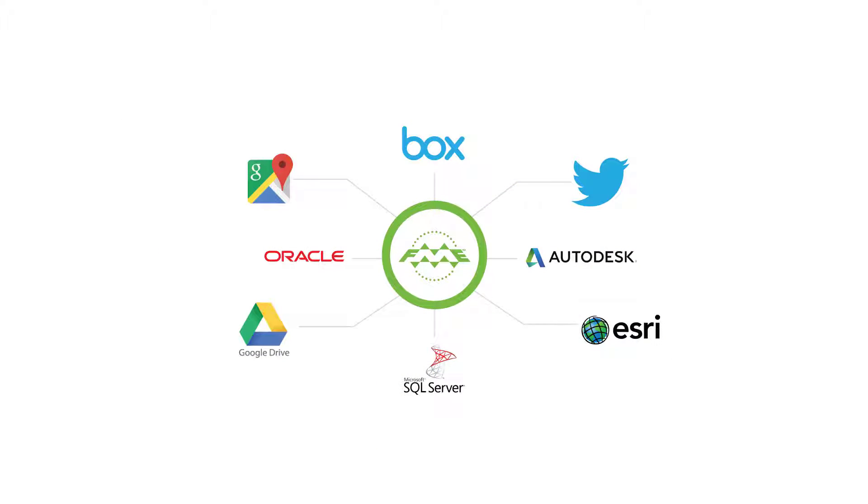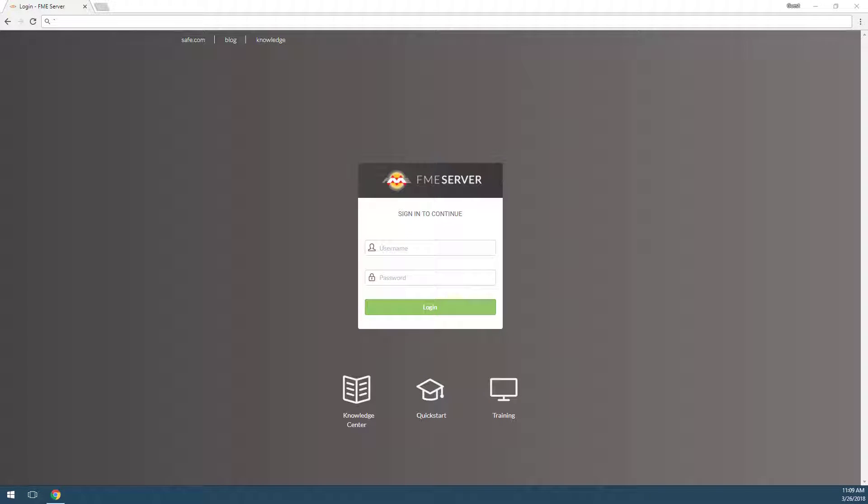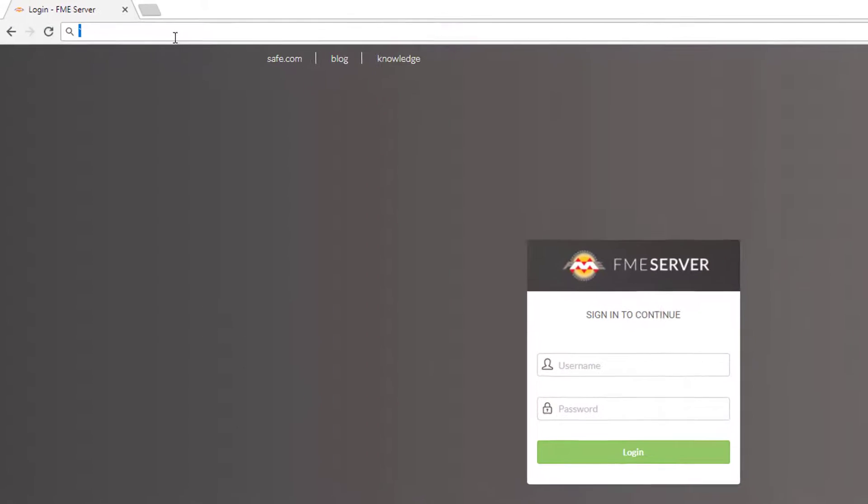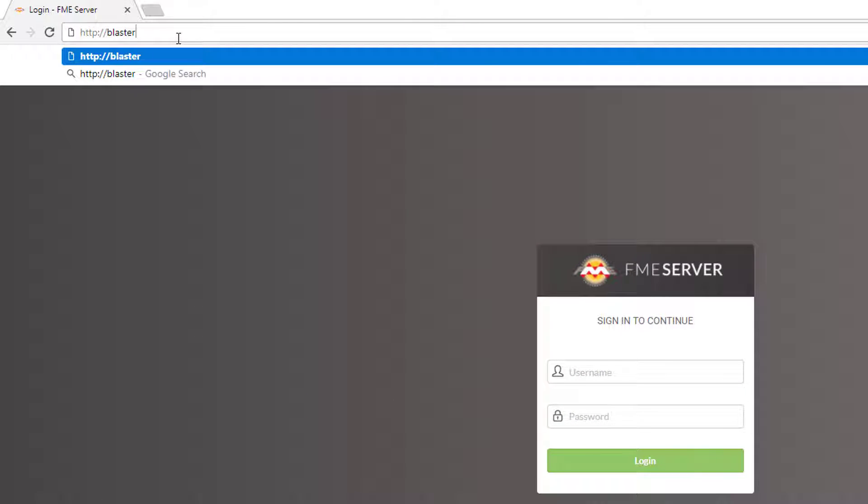Let's get started by taking a quick tour of the FME Server web user interface. You can open up the web user interface in a couple of different ways. First, you can type in your hostname in FME Server as a URL in a browser window. The hostname is specified during the installation.